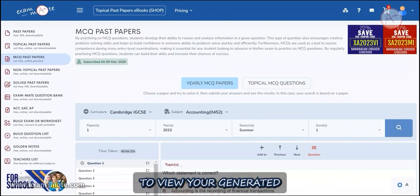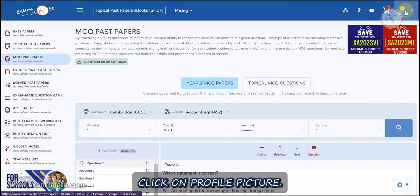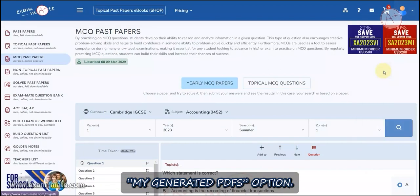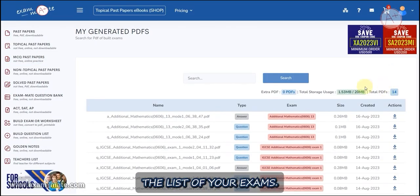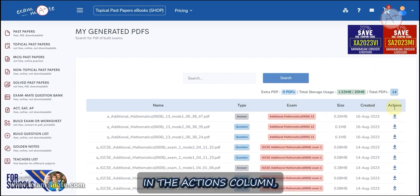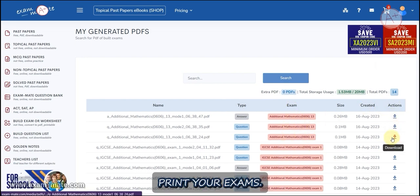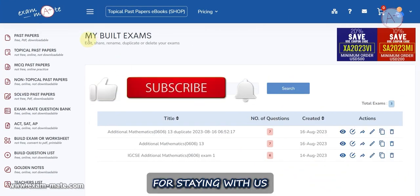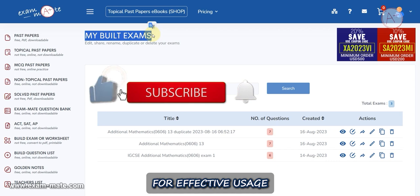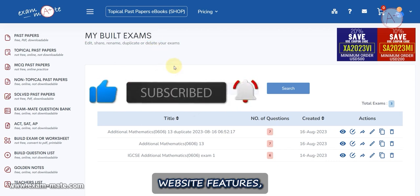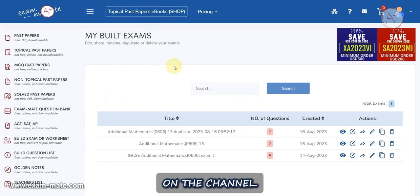To view your generated PDF exams, click on the profile picture and select the My Generated PDFs option. Here you can see the list of your exams, and in the Actions column you can download and print your exams. Thank you for staying with us until the end of the video. For effective usage of Exam Mate website features, watch our other videos on the channel.